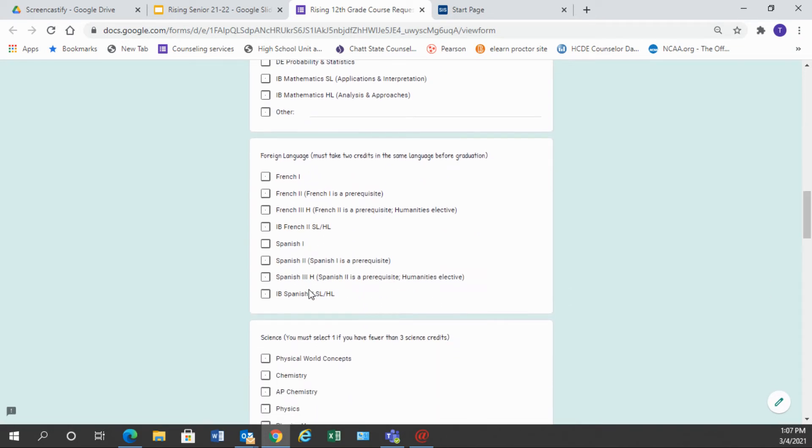Foreign language. This is a category that you may have already completed the graduation requirement for. If you have taken two classes in the same foreign language, you do not have to choose a class in this category. So if you have had French 1 and French 2, or Spanish 1 and Spanish 2, or German 1 and German 2, you do not have to choose a class in this category.